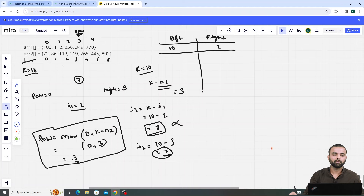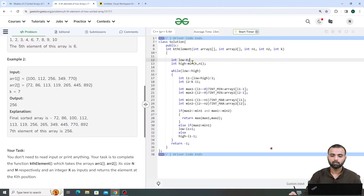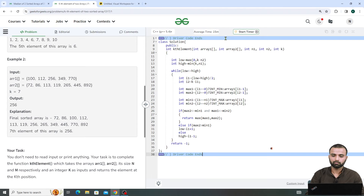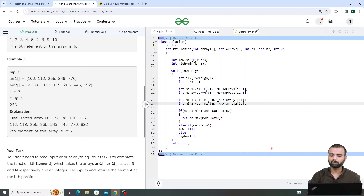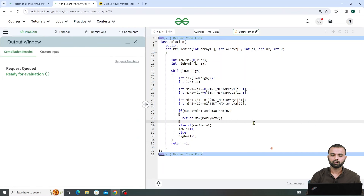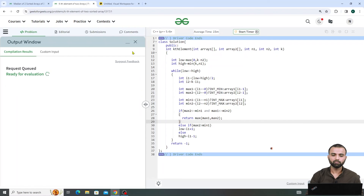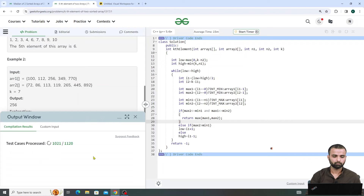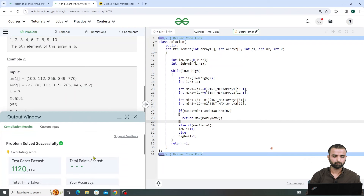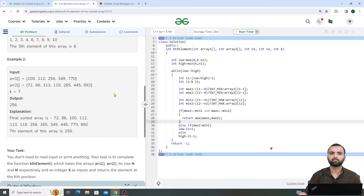So my low is max(0, k - n2) and high is min(n1, k). With these fixes the code is correct. Let's compile — compilation is good. Let's submit — all test cases passed. I hope you understand this question. Thank you so much.